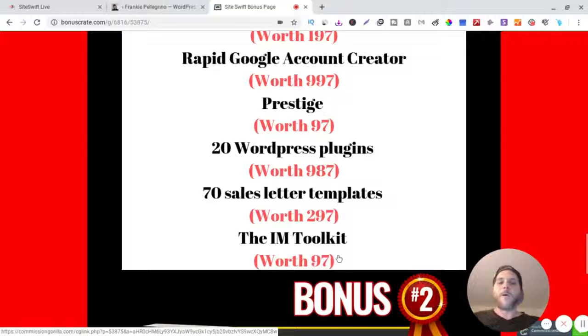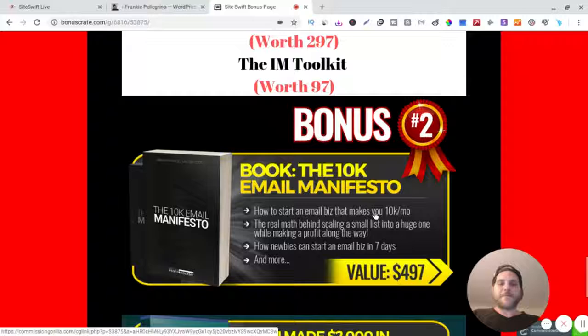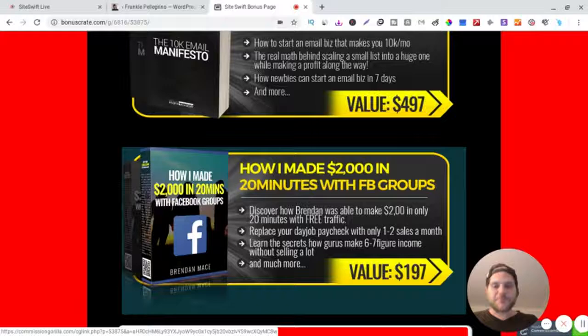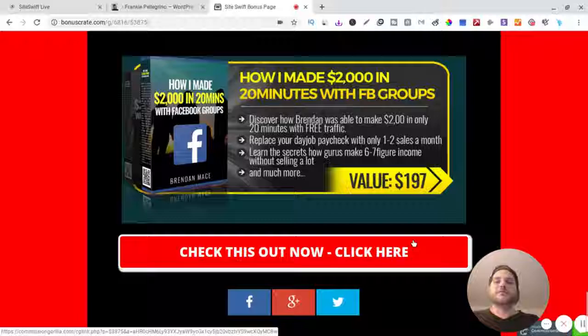And then you got the 10K Email Manifesto and How I Made $2000 in 20 Minutes Facebook Groups. And that's it. So there you go. I mean these bonuses alone - you got six, seven, eight bonuses.